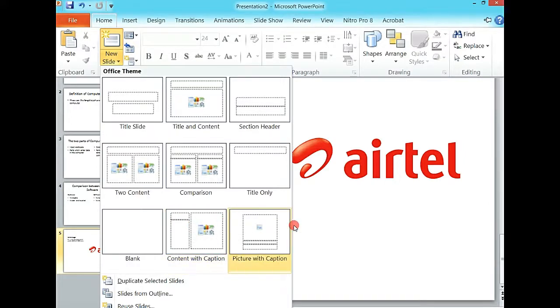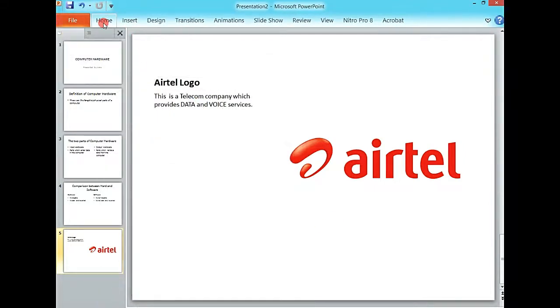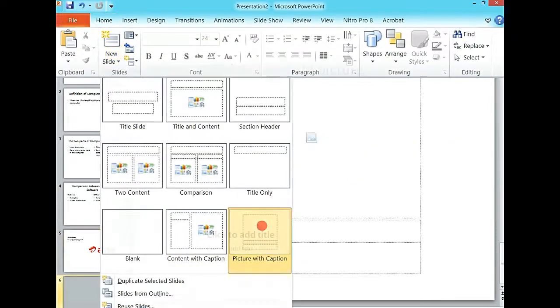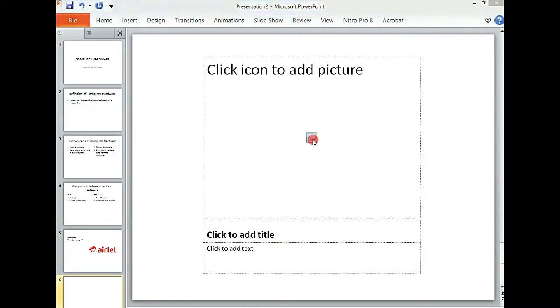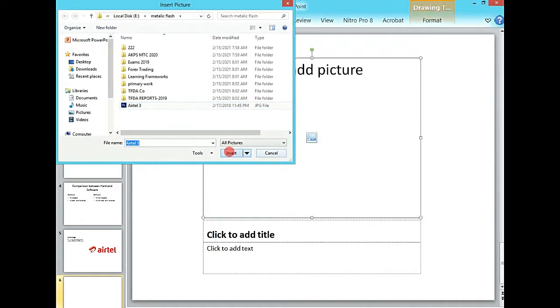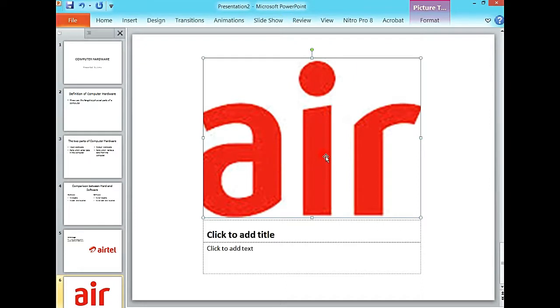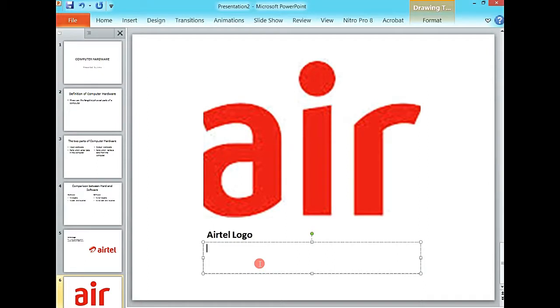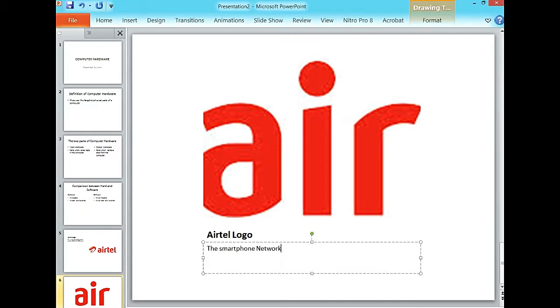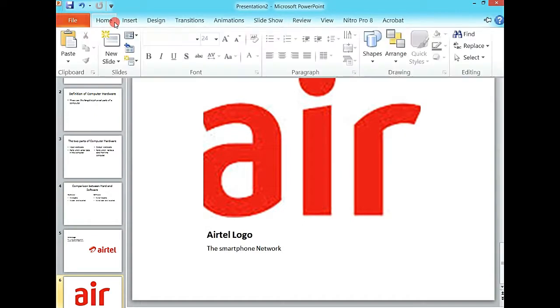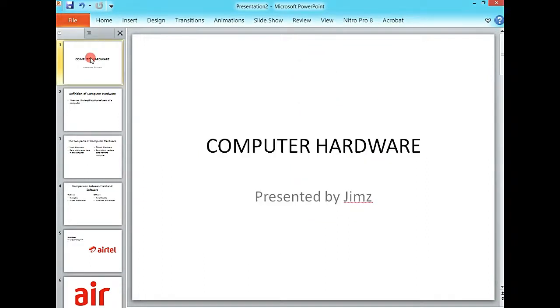So that is what we call the content with caption. Then we can also start a new one for picture with caption. This one starts straight away by asking to add a picture which covers the screen. You can say maybe the Airtel logo, the smartphone network, something like that. So basically that is how you work with some of the slides.